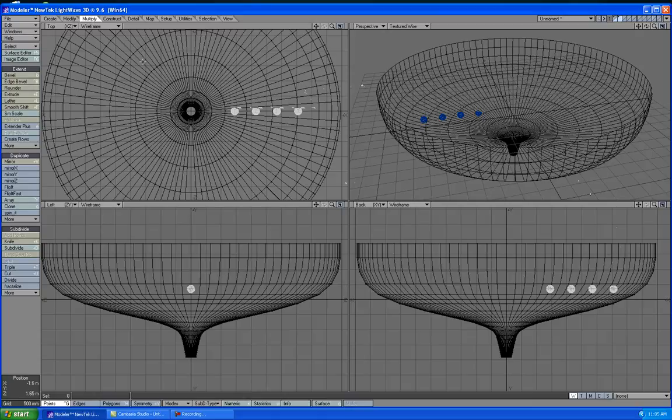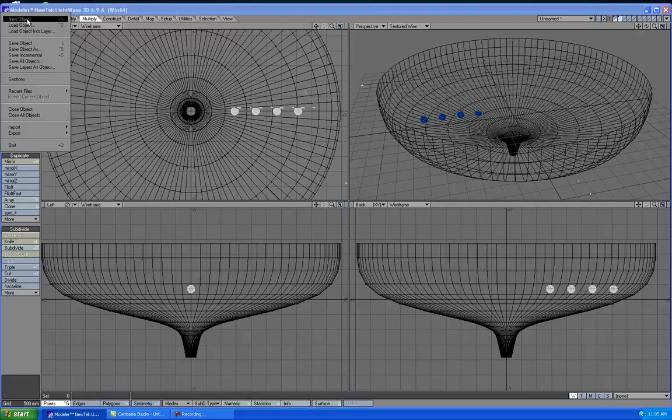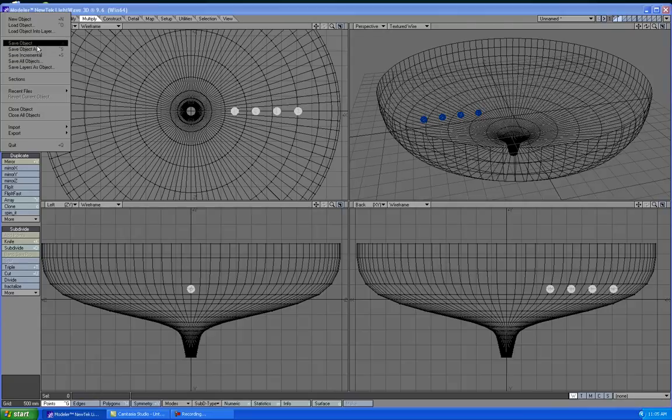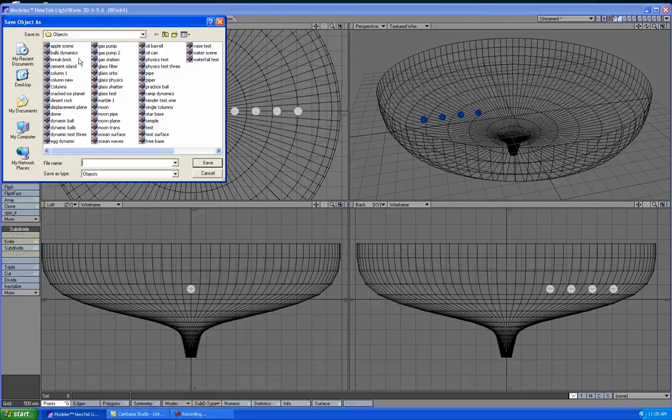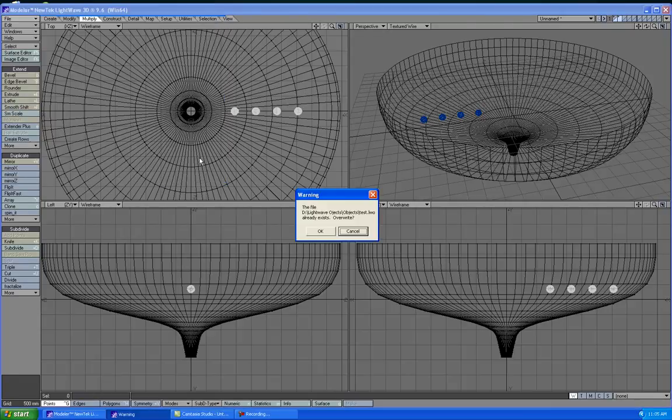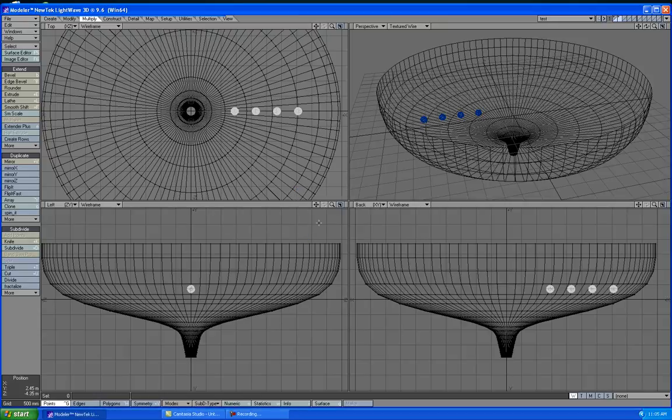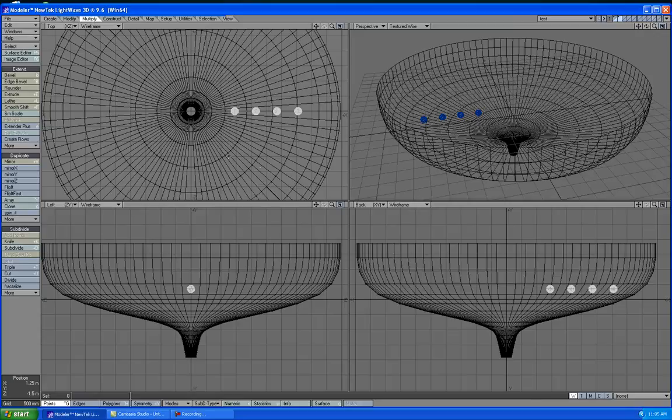Well, we've set up everything that we need in Modeler. So go ahead and save it. Give it any name you want. I'm going to just call it test, which is what I do. And part two will be coming in a moment. Bye.